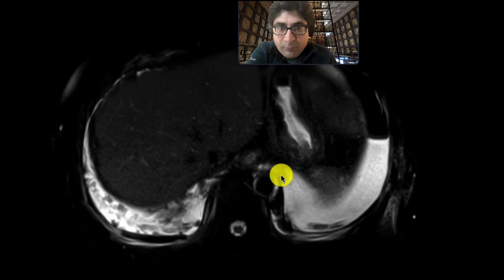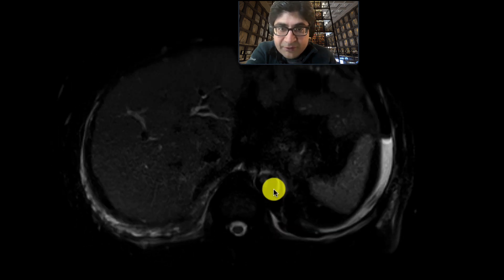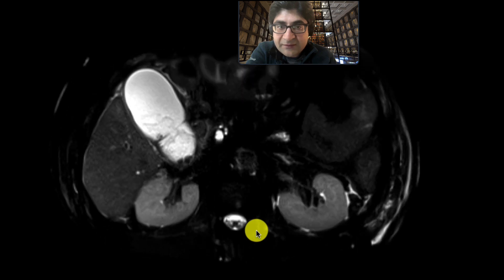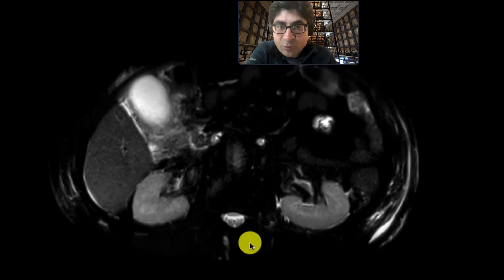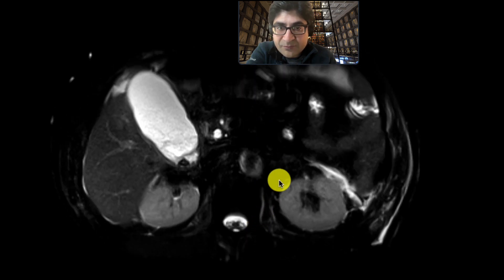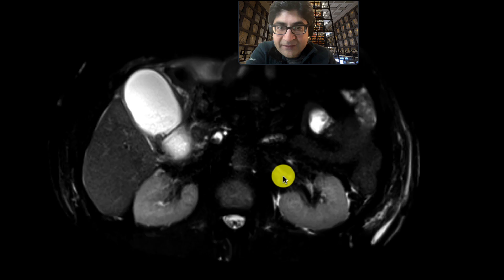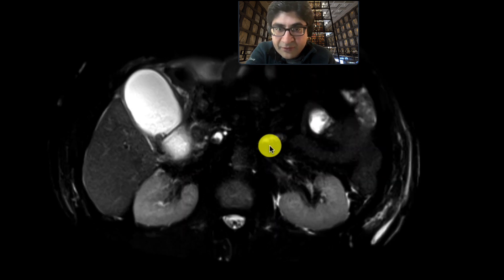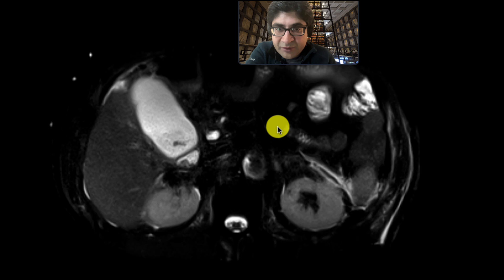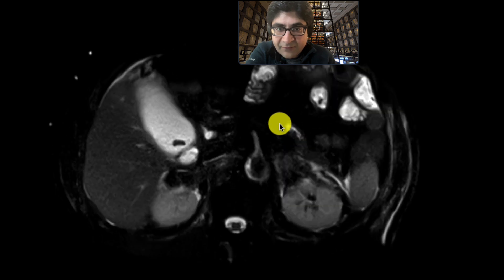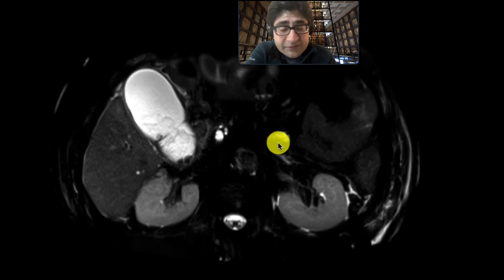Let's focus on the gallbladder and biliary tree. This is the T2 fat sat sequence, and we can immediately see that the gallbladder is quite distended — much bigger than we'd like it to be. There are fill-in defects over here, over here, and another one over here. These are going to be stones, and there's another fill-in defect floating in the gallbladder right over there.